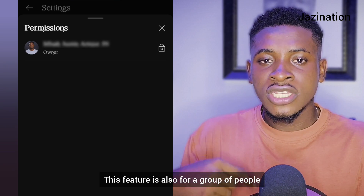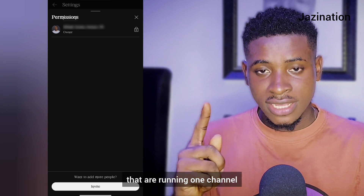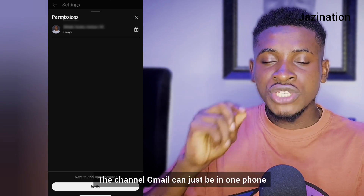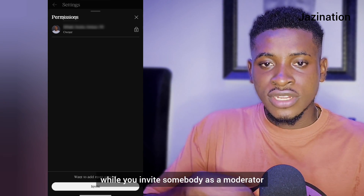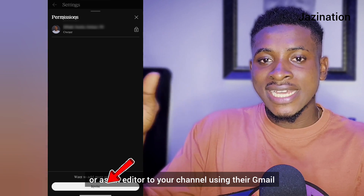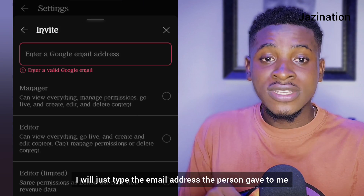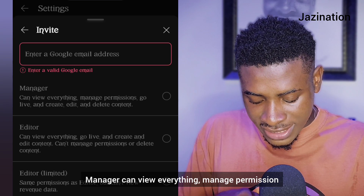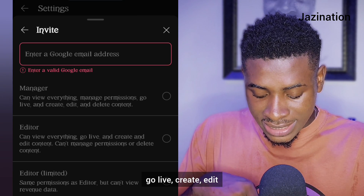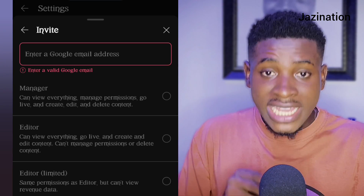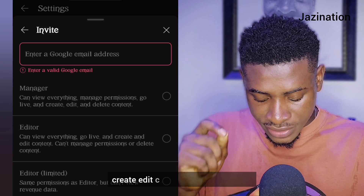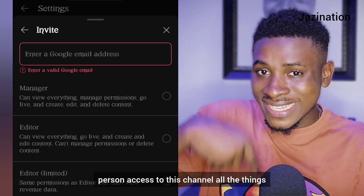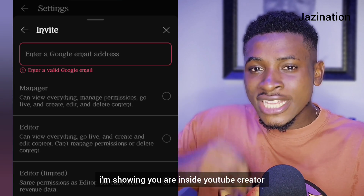This feature is also useful for groups running one channel together — two people can team up, keeping the channel Gmail on one phone while inviting the other person as a moderator or editor using their Gmail. If you click 'Invite,' you type in the email address. For a 'Manager' role: they can view everything, manage permissions, go live, and create, edit, or delete content. For an 'Editor' role: they can view everything, go live, create, and edit — but cannot manage permissions or delete content, meaning an editor cannot grant another person access to the channel.